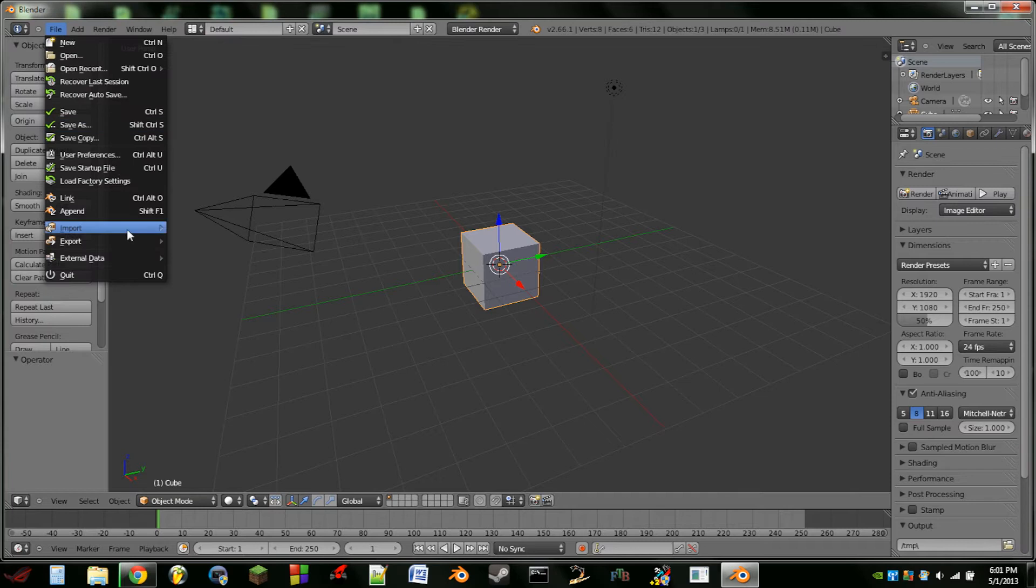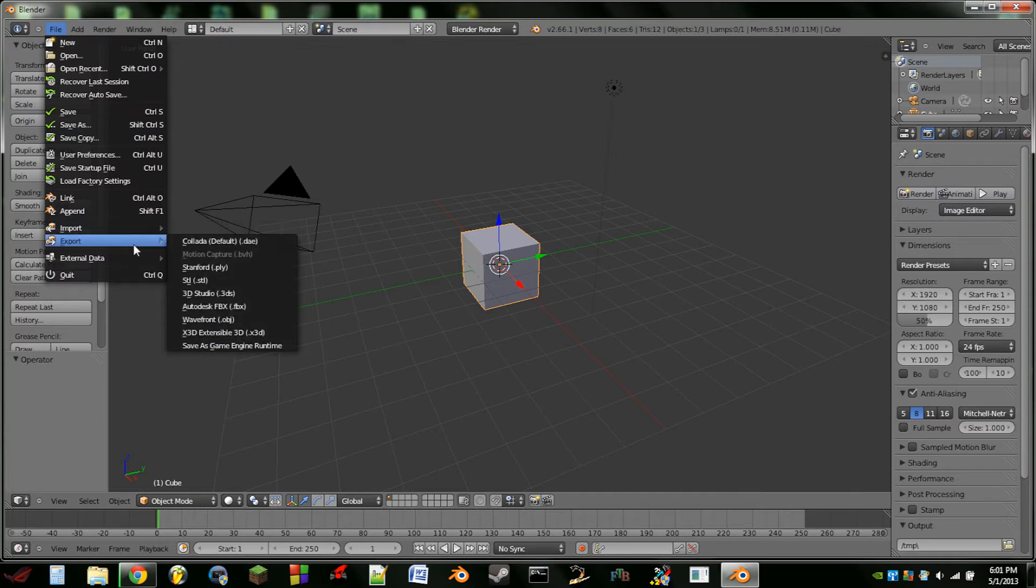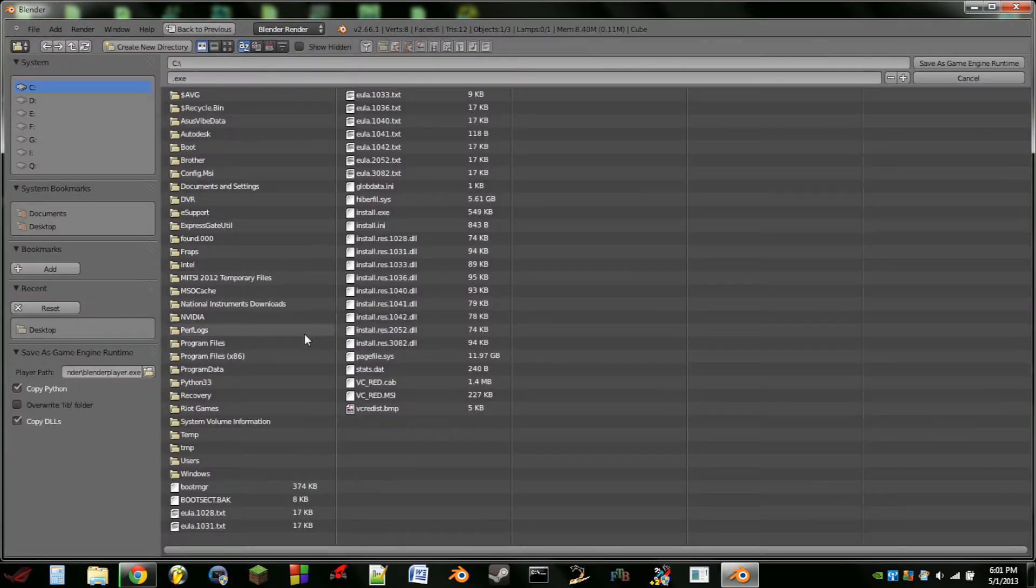So now whenever you hit File, Export, you see we have Save as Game Engine Runtime. So we click on that.